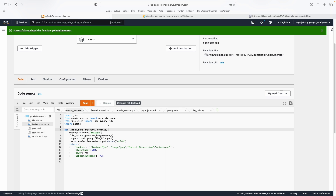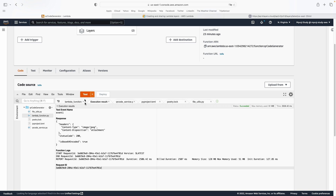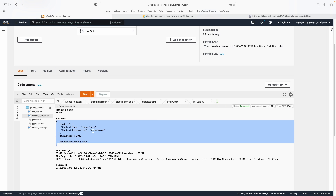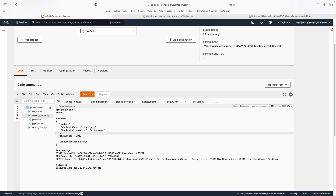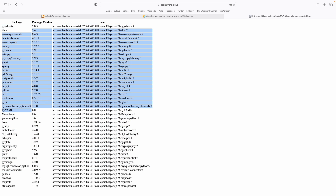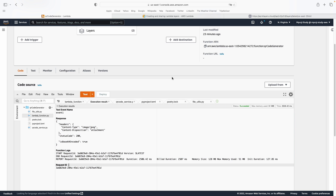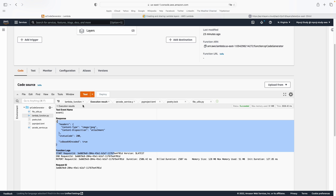We redeploy the code and test it out. Our code is working — we are successfully returning the QR code image as a base64 string in the Lambda function response. In the description I'll share the link to the page containing many Python packages you can use in your projects. In the next video, I'll connect this Lambda function with API Gateway so you can call it from a public API. I hope you liked it and I'll see you next time!